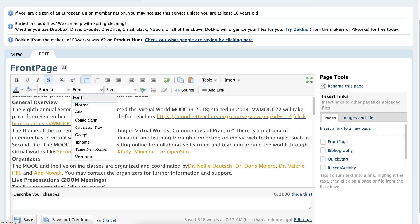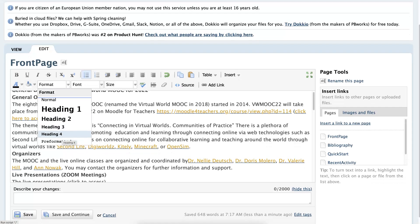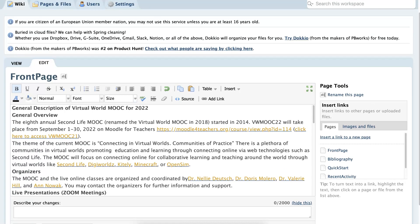So let's go into Format. Under Format you'll see 'Normal,' which is what we have right now, then Heading 1, 2, 3, and so on. I'm going to choose Heading 3 for this particular table of contents. The title here is 'General Description of Virtual Worlds MOOC for 2022.'